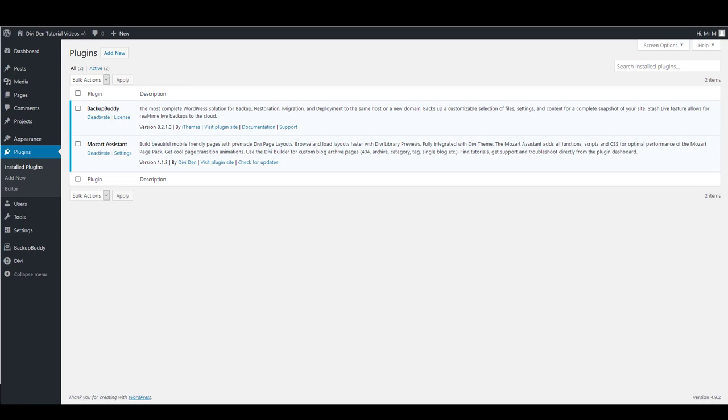Hello everyone! In this video I want to show you how to set up a navigation menu once you've installed and activated the Mozart assistant plugin.